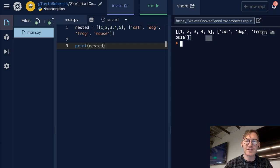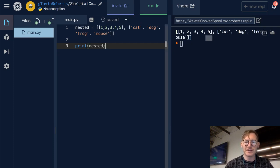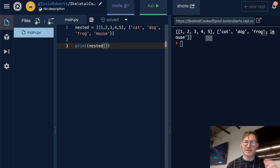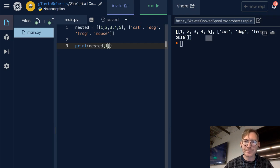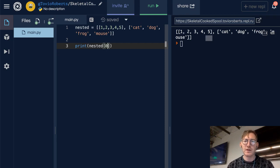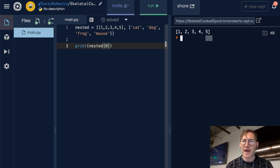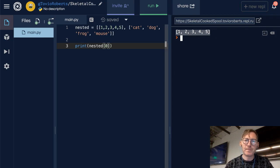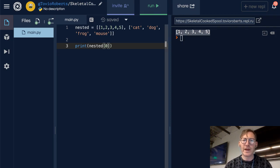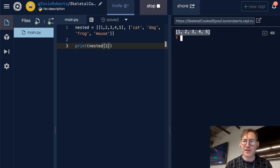Now if we want to access the first element of this nested list, we need to realize that the first element of nested is actually a list. So if I do nested sub 0, we get out a list. If I do nested sub 1, what I get out of that is the other list.